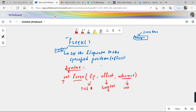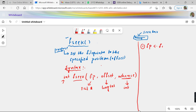So the return type of fseek is integer, and it accepts three parameters: the first is the file pointer, the second is a long integer value called the offset, and the third is an integer value called whence, which is a constant. Let us look at each parameter in detail. The first parameter is the file pointer — it is a stream which points to the file.